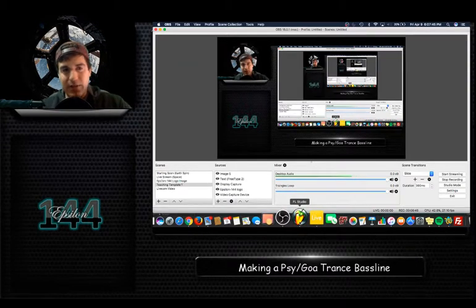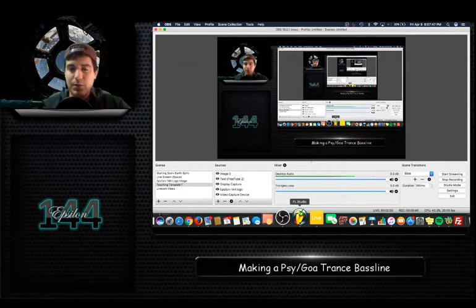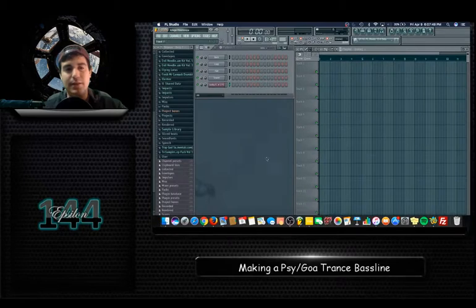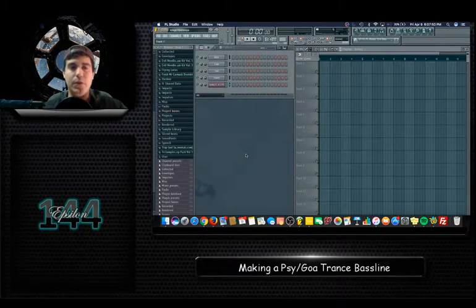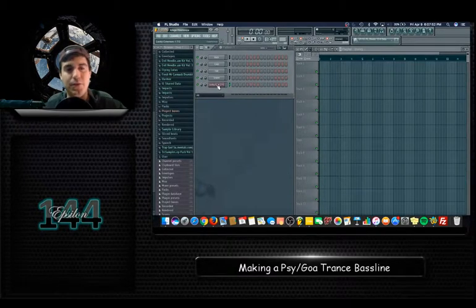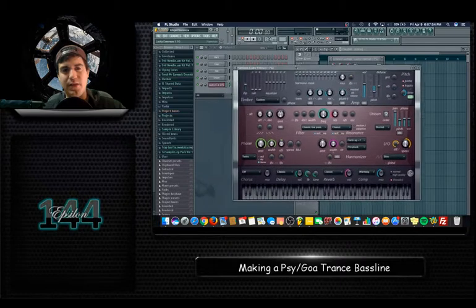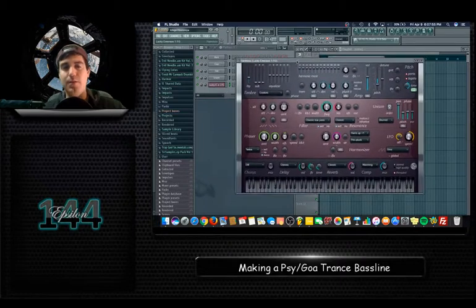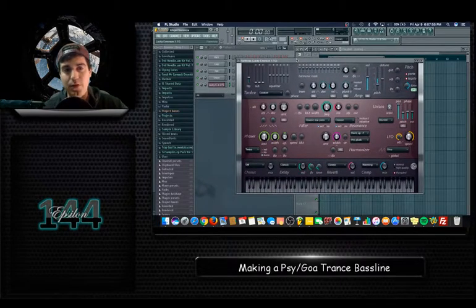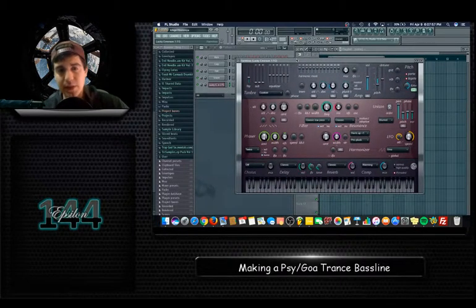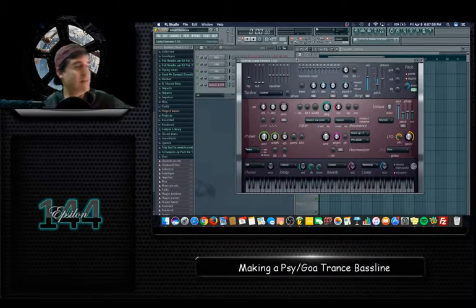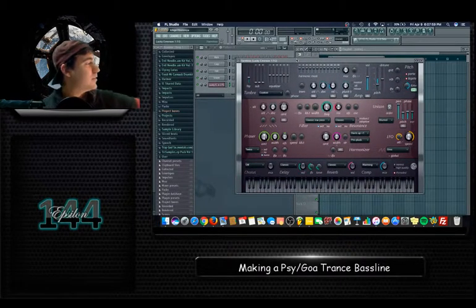I'm using FL Studio, but if you have a similar synth in a different program you can use that. I'm using a VST called Harmless, and I'm using a synth that sounds like this.